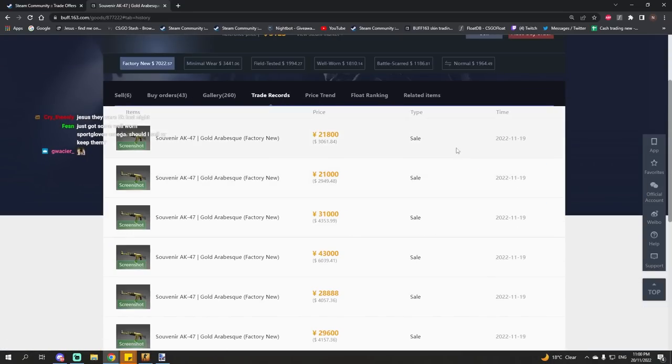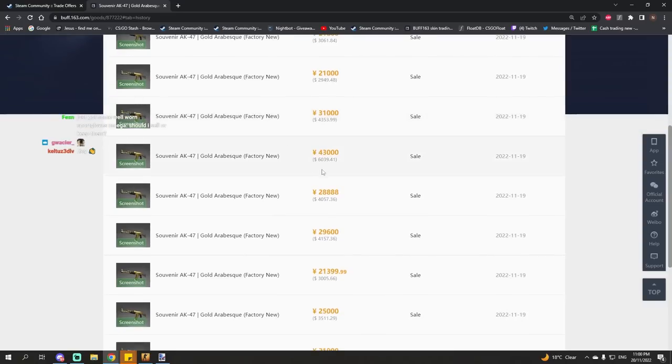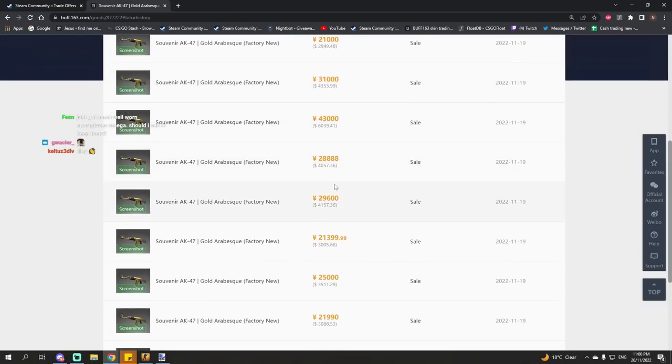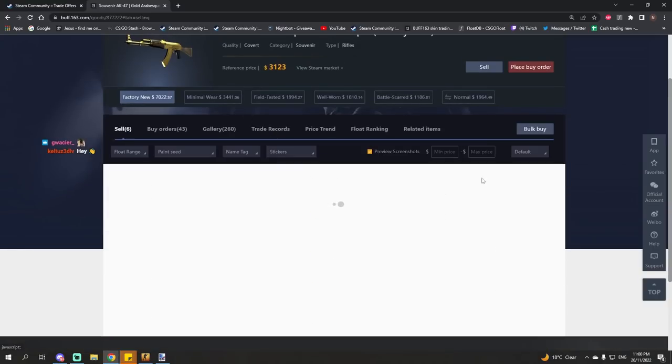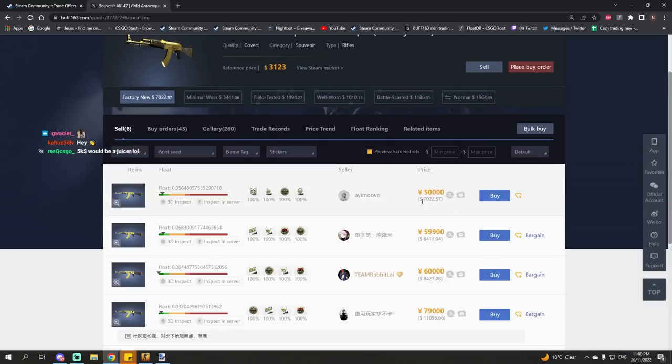If we go to trade records, for example, there's been as many sales in the factory new ones. But all the cheap ones are being snapped up. And the price is now sitting at what? The listing price is $7,000.